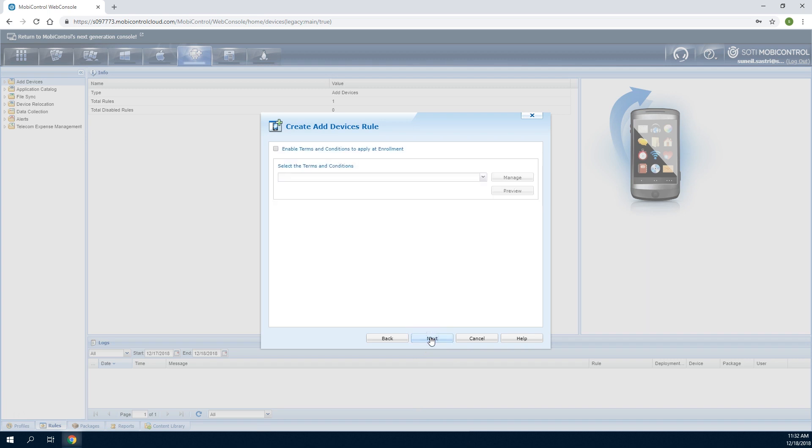Administrators have the option to present terms and conditions to enrolling users. If this option is selected, enrollment will only complete successfully if the enrolling user has accepted the terms and conditions.